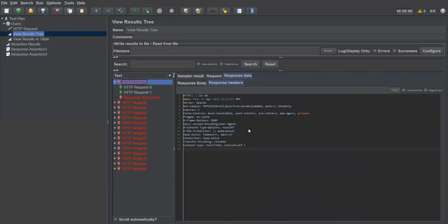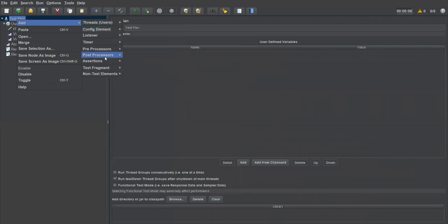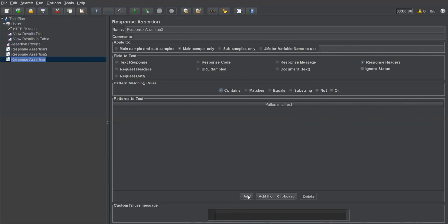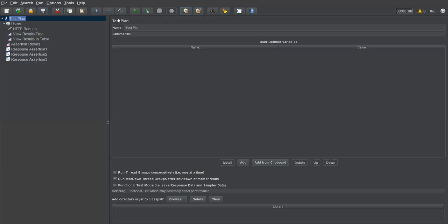For example, the response header has 'HTTP/1.1 200 OK'. I want to verify this particular value is present in the response header. To verify this, I'll create another response assertion: right-click, Add, Assertions, Response Assertion. This will be Response Assertion 3, and I select 'Response Headers' as the field to test.